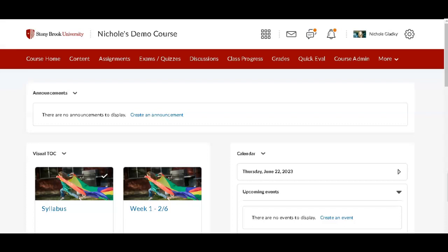In this video, I'll show you how to find quizzes with attempts in progress, just like we would see in Blackboard.